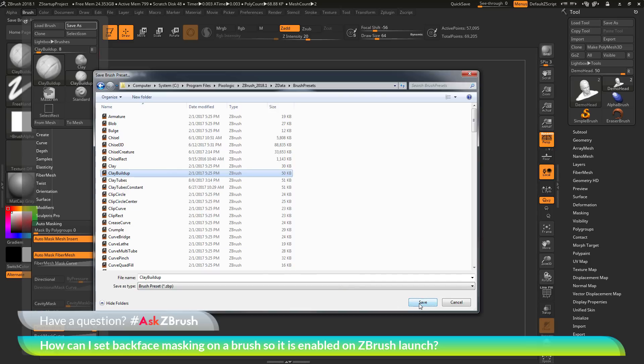After this has been saved, that back face mask option will now be remembered. And the next time I start ZBrush and I select the clay buildup brush, back face masking will automatically be turned on.